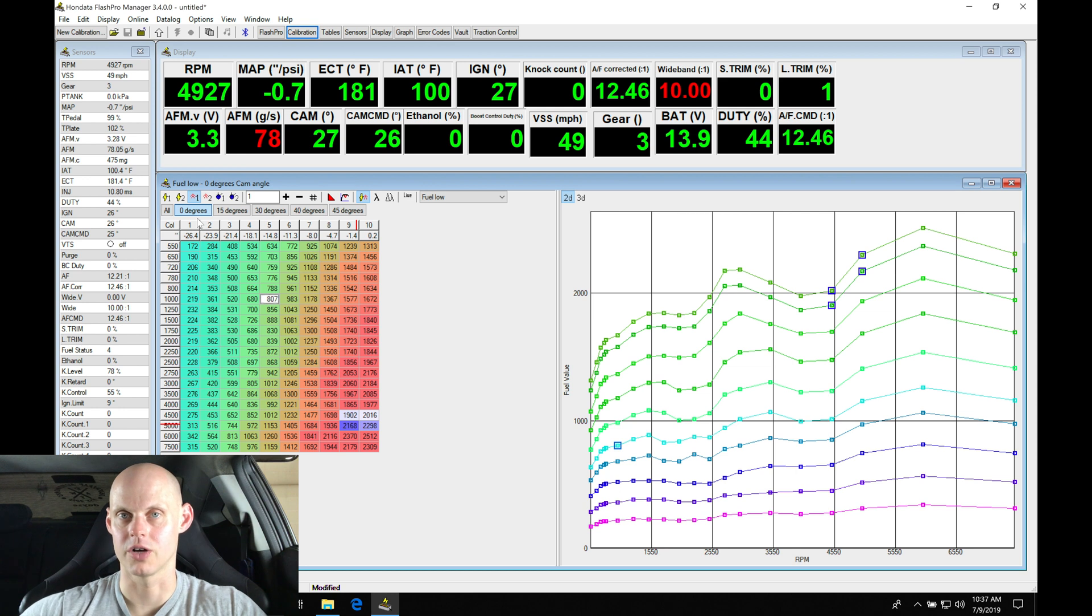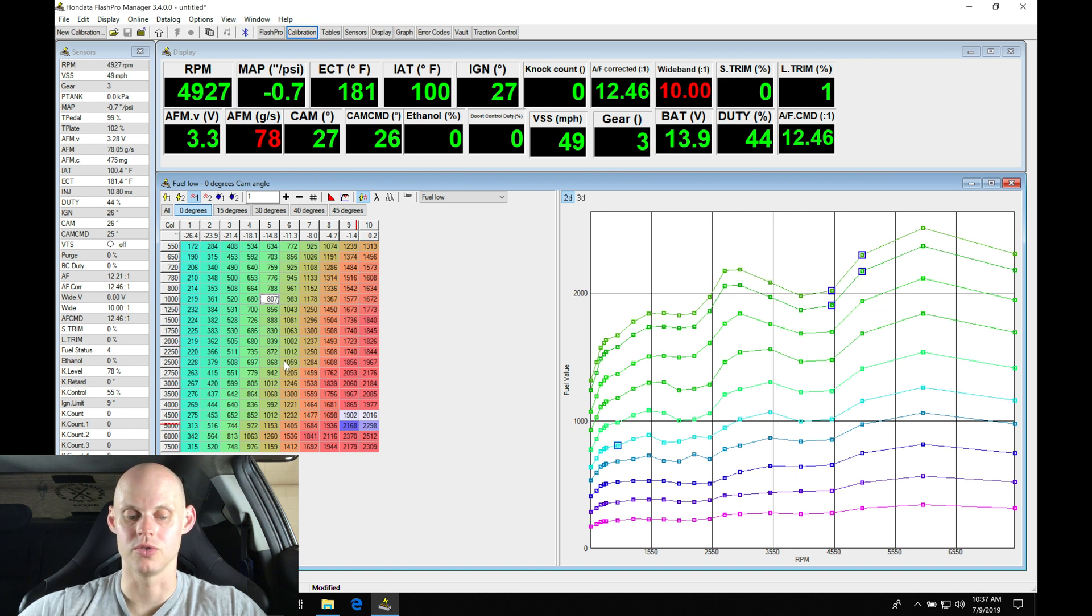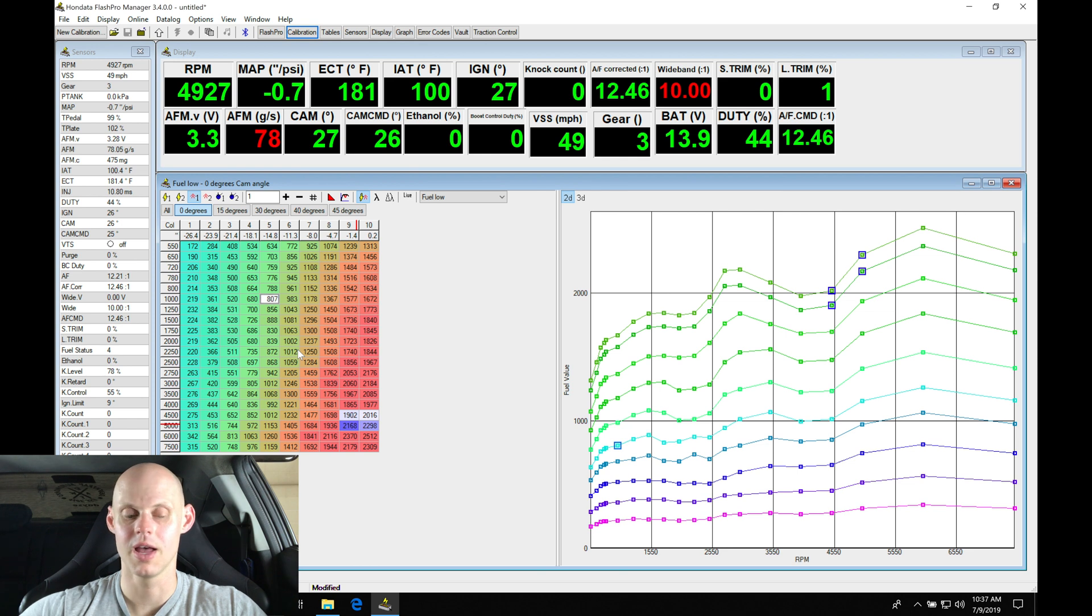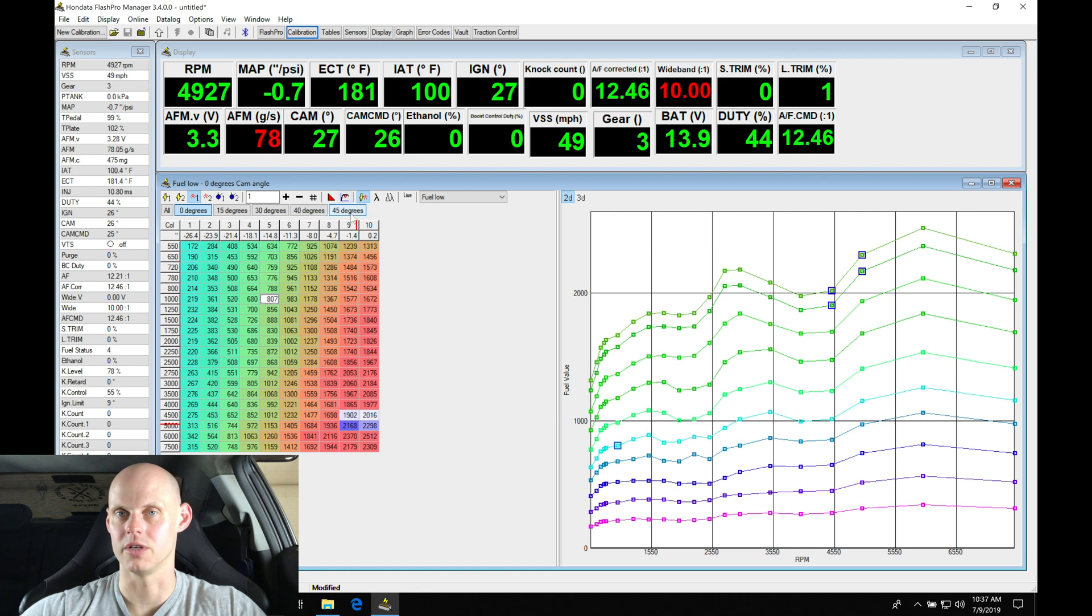Let's move into our fuel low here and talk about our zero degree cam angle. This is going to be where we do our actual linearization and modification for the file. We're going to get this prepped and ready so we're able to tune this out on the next video, doing our low cam optimization for fuel and spark.